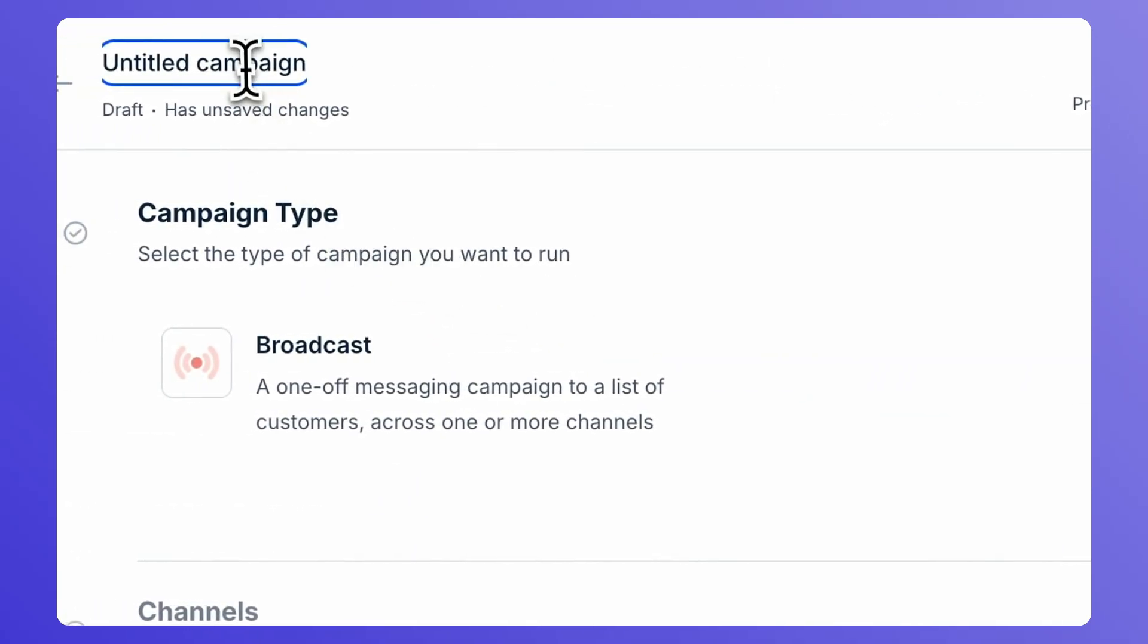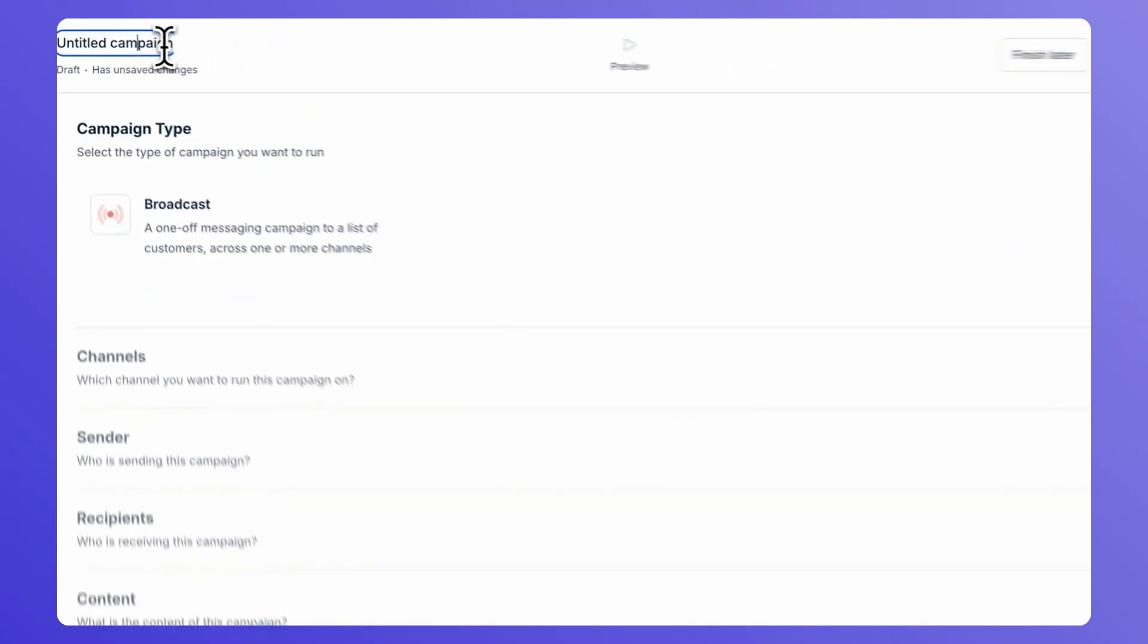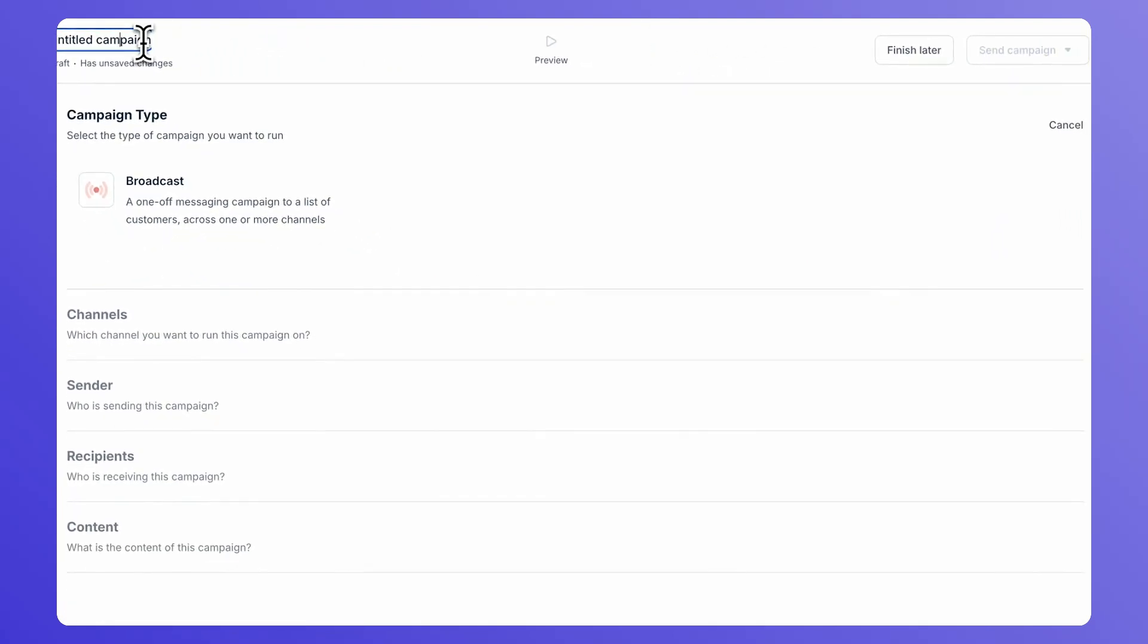Name your campaign by clicking on the Untitled campaign on the top left-hand corner.